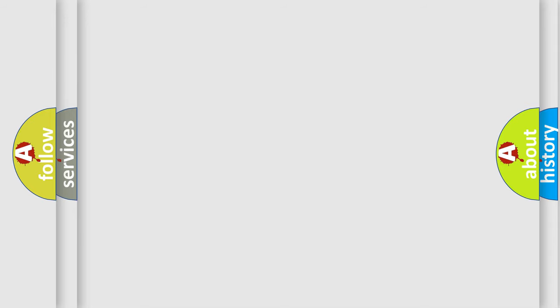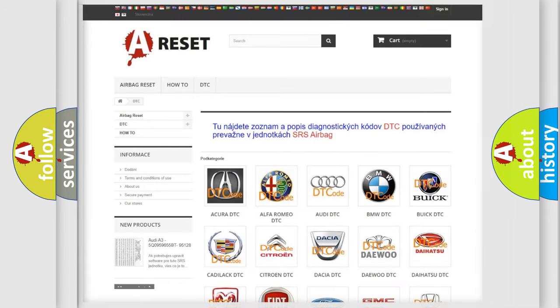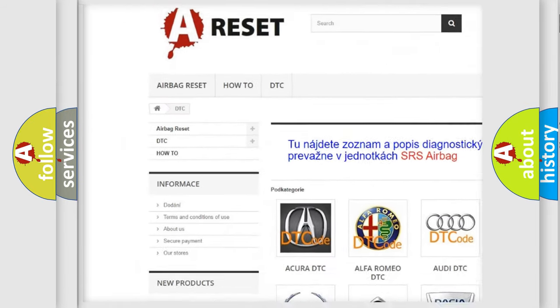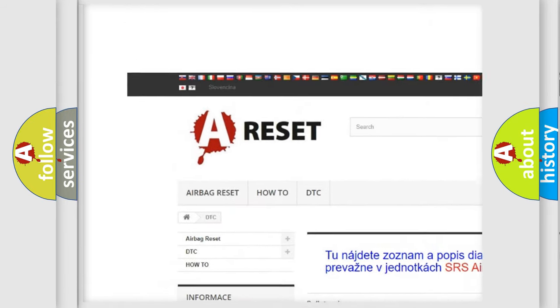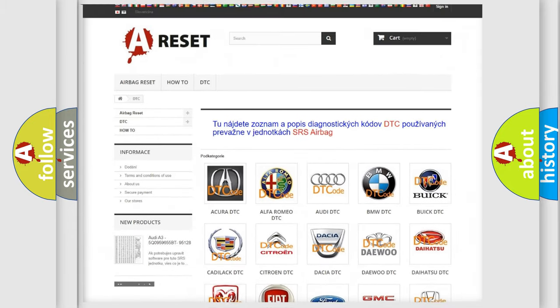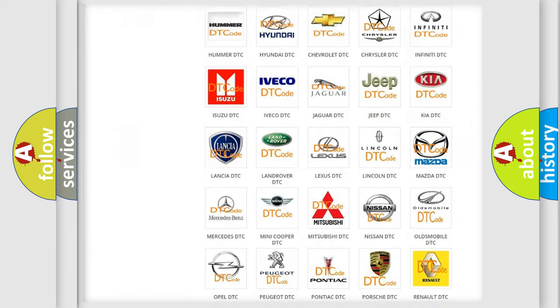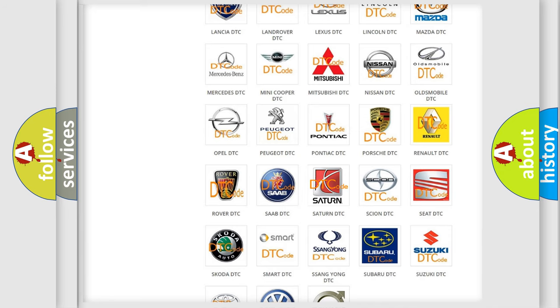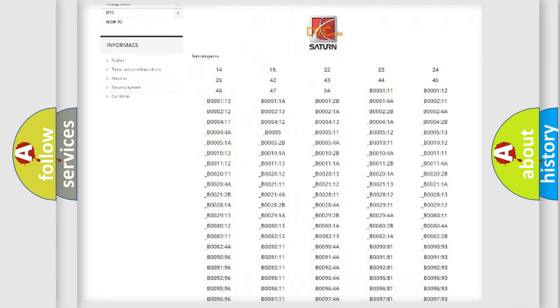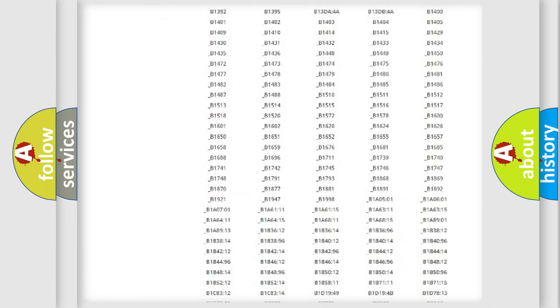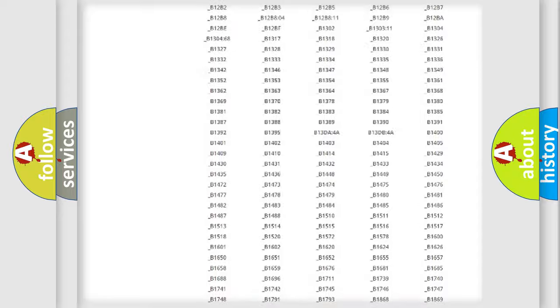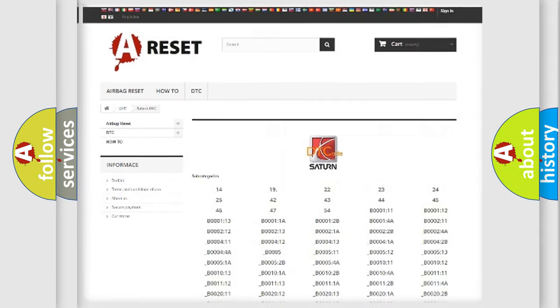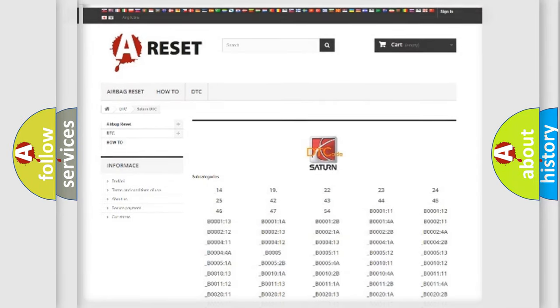Our website airbagreset.sk produces useful videos for you. You do not have to go through the OBD2 protocol anymore to know how to troubleshoot any car breakdown. You will find all the diagnostic codes that can be diagnosed in Saturn vehicles, and also many other useful things.